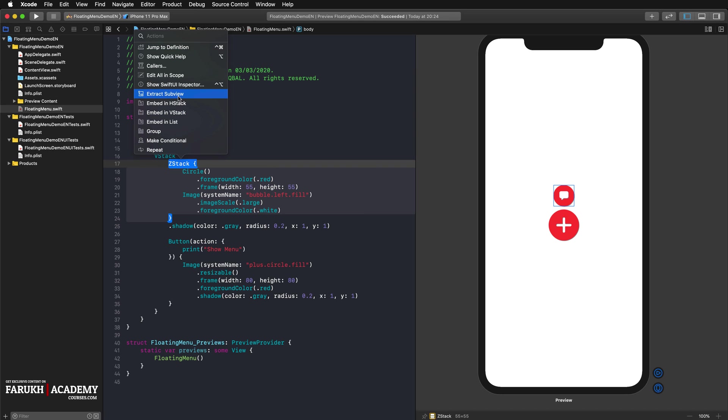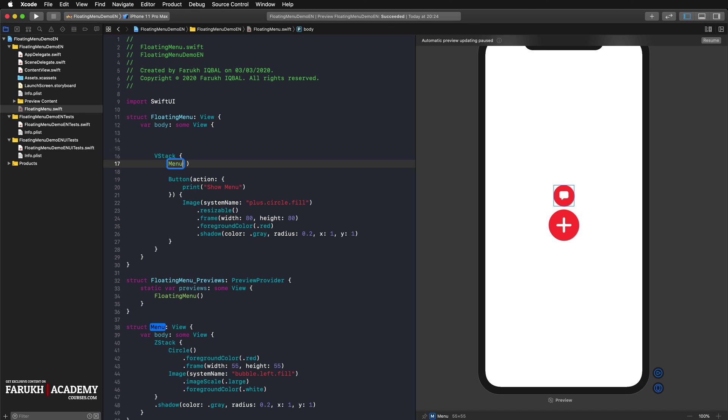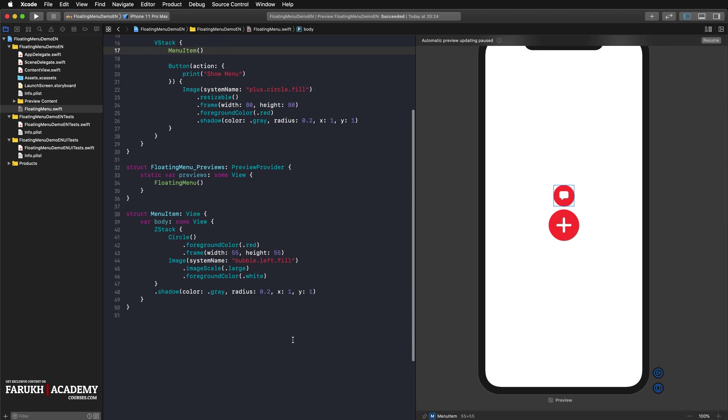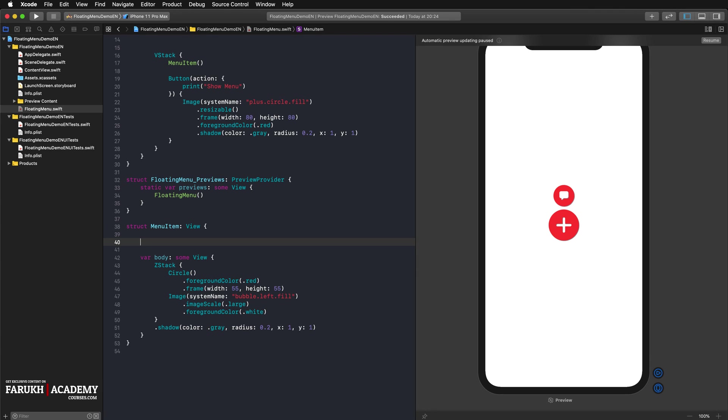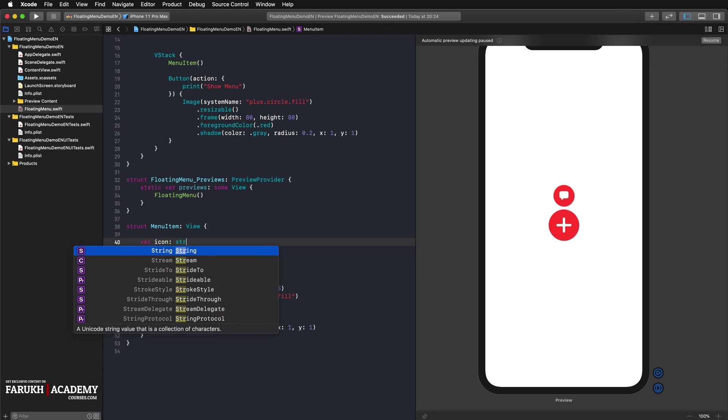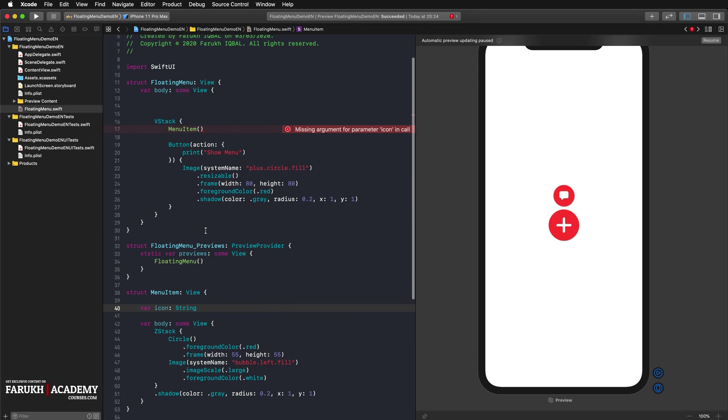Now I can extract the Z stack into a subview and call it menu item. Since each menu item should have a different icon, we add a property to the menu item structure that we use for the icon image. So here var icon of type string. We then initialize the icon from our floating menu, bubble left fill.